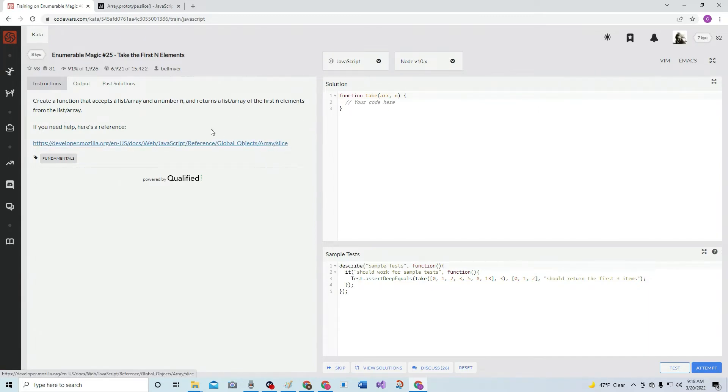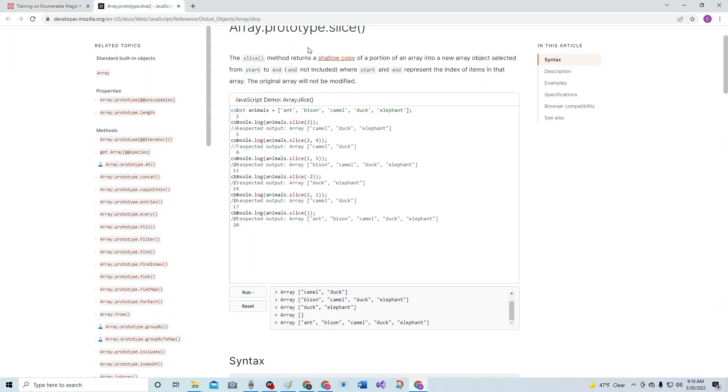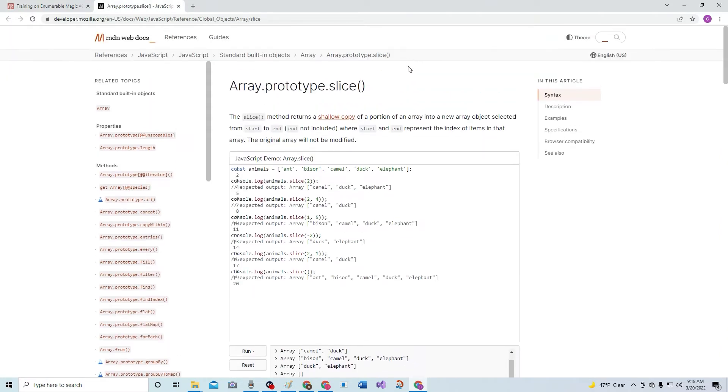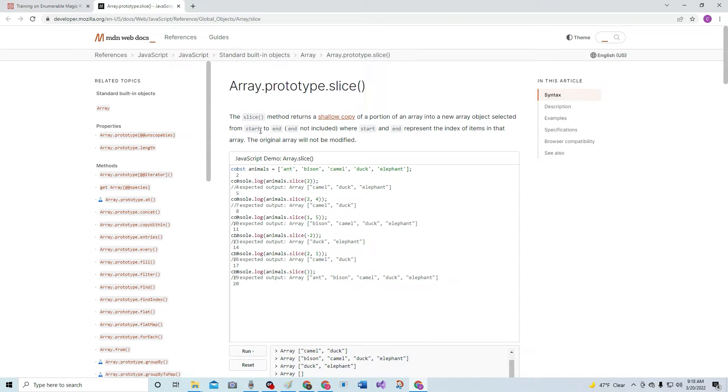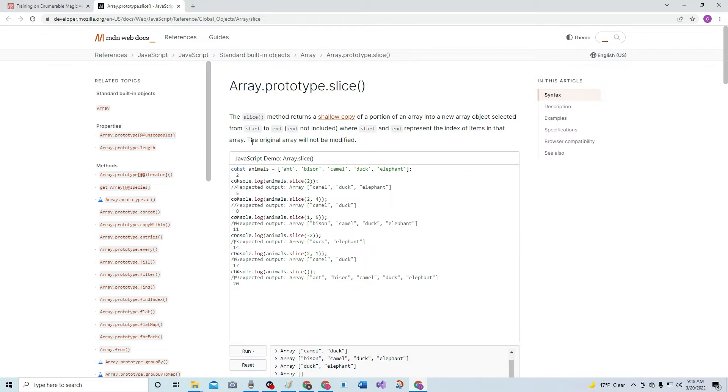So, this is the reference to the slice method, array prototype slice. The slice method returns a shallow copy of a portion of an array to a new array object selected from start to end. The end is not included. We need to remember that. Where start and end represent the index of items in that array, and the original array will not be modified.